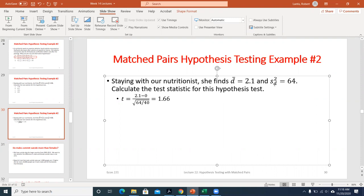For the p-value approach on a left-tail test: the p-value is the probability of seeing that or anything further to the left. With a test statistic of positive 1.66, the area to the left is something greater than 0.5. If we only reject when the p-value is less than alpha — and our alphas are 0.1, 0.05, and 0.01 — a p-value greater than 0.5 means we fail to reject at every level without even finding the exact value.